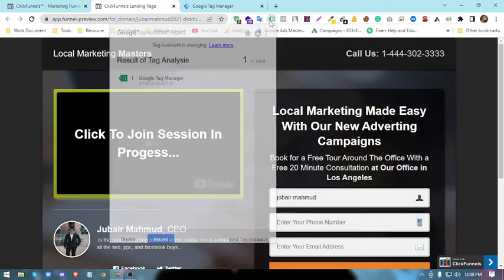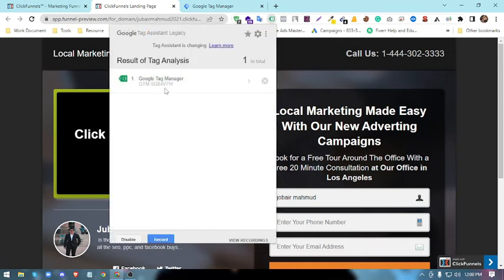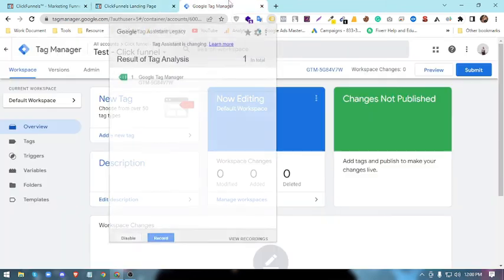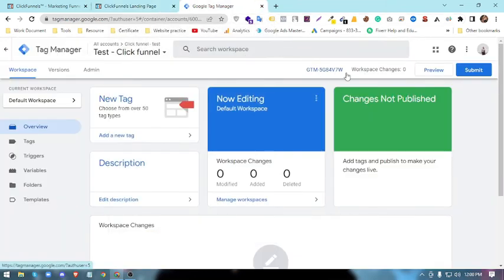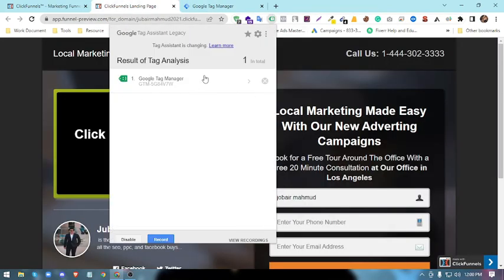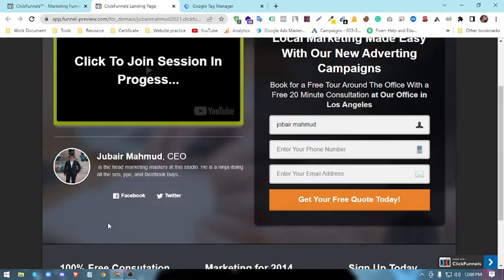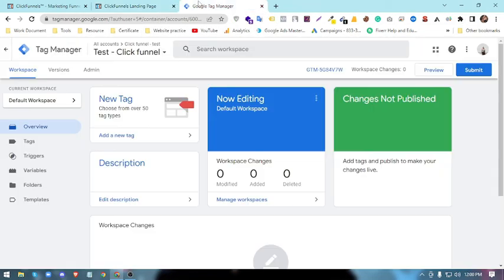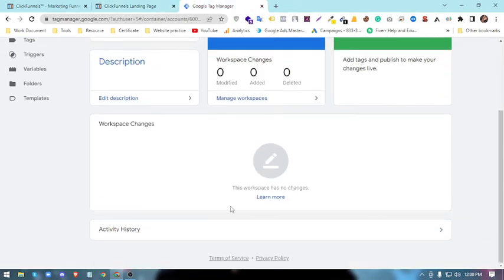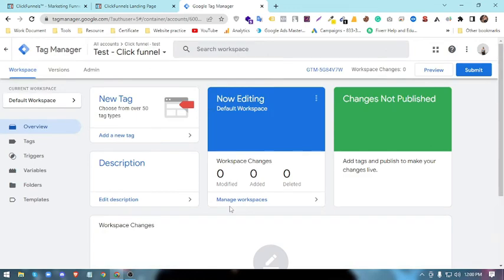You look, the V7W, V7W will make sure that this Google Tag Manager is implemented with this funnel successfully. So this is the way you can set up Google Tag Manager with your ClickFunnels website.